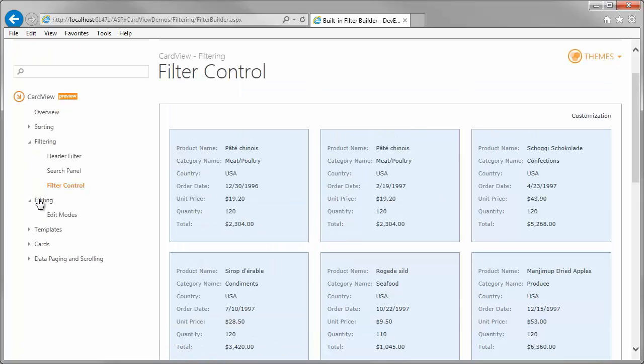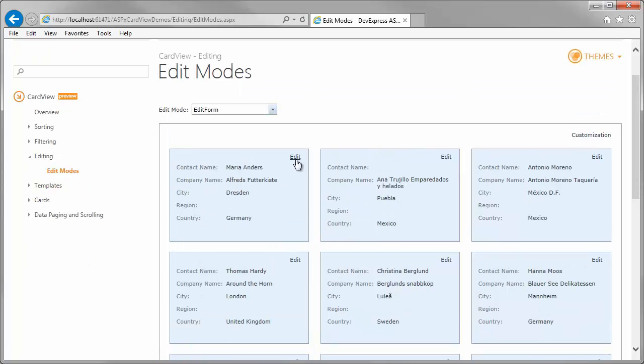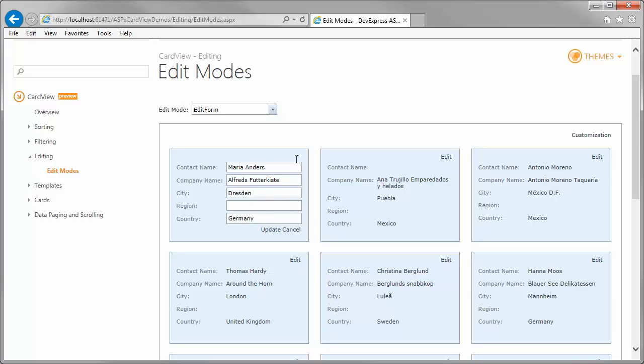A card's data can be easily edited in two edit modes. The Edit Form mode provides the capability to edit data using the inline edit form.